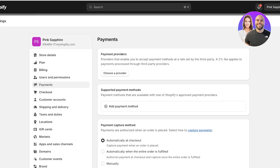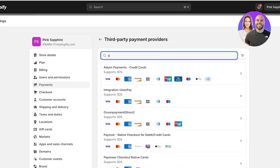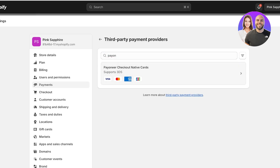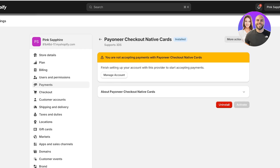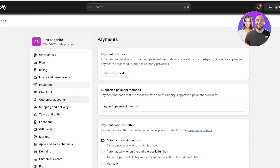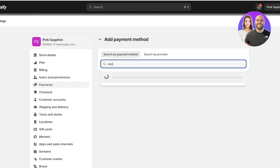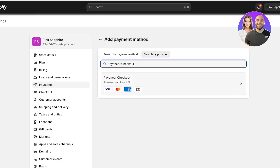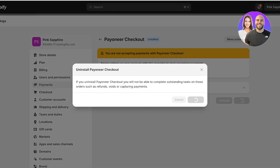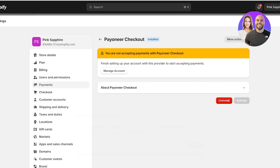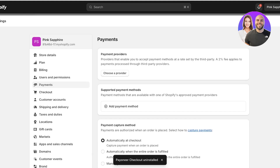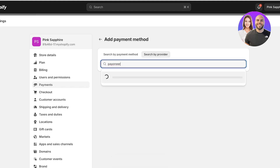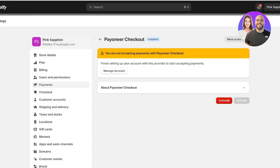You can click on Choose a Provider, search for Payoneer, and you'll see Payoneer Native Cards — you can install that. Or you can go back and click on Add Payment Method, then search for Payoneer. If it doesn't show up, search by provider and search for Payoneer Checkout, and Payoneer Checkout will appear. I have installed this in the past, but I'll show you what it's going to look like if you haven't.